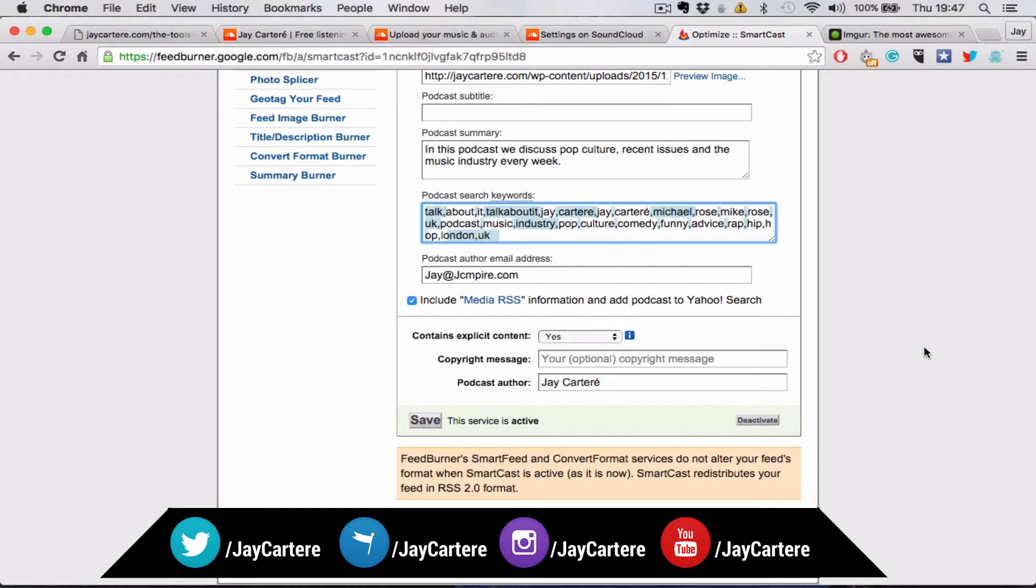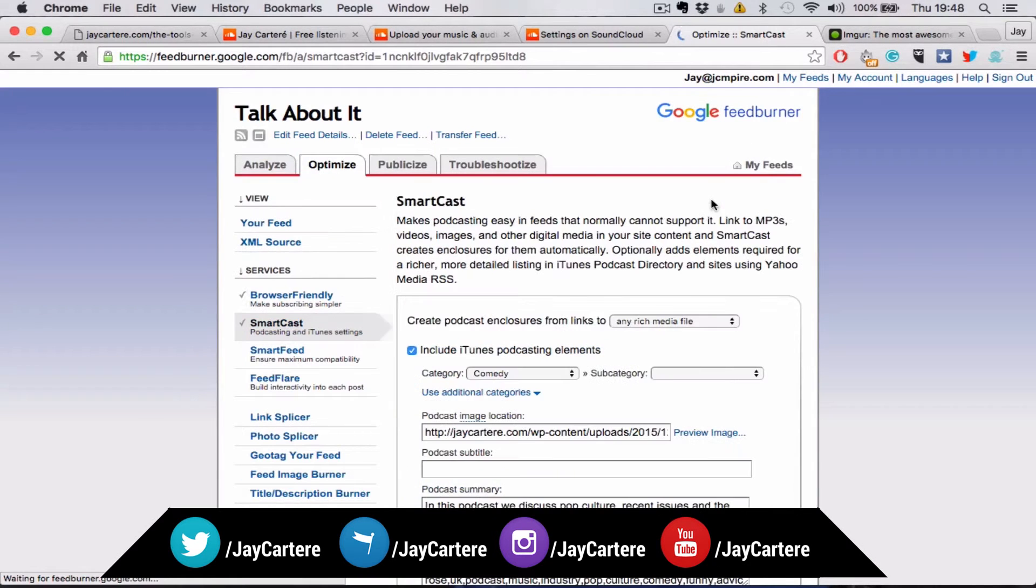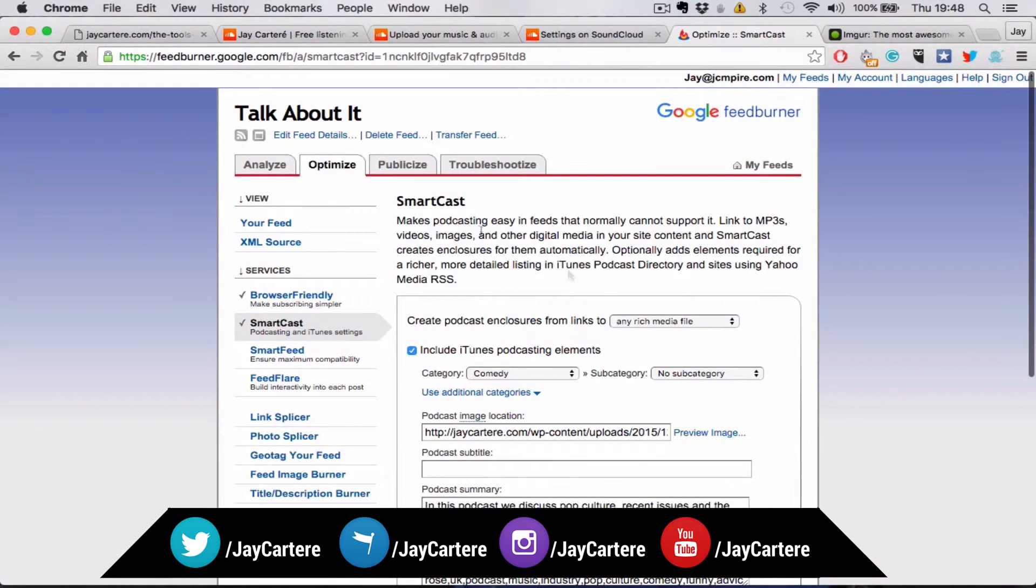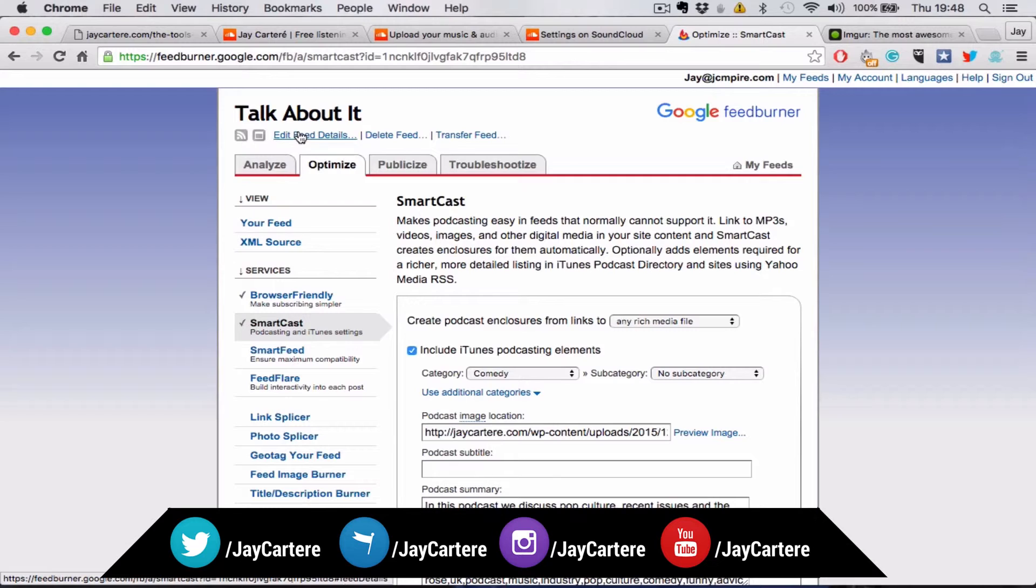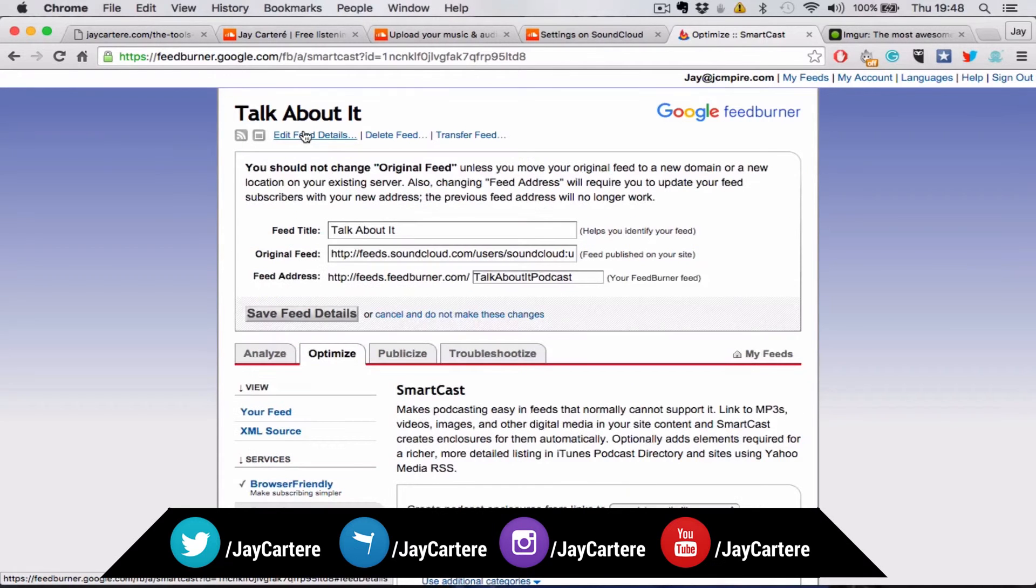And then you're basically done there. When you've entered the metadata and done all of this, you should also click over on edit feed details.